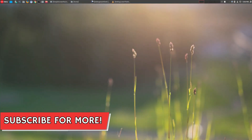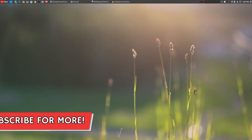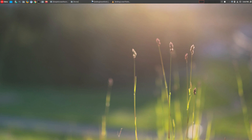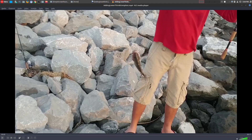Hey, welcome to another episode of geekoutdoors.com. On my continuing OpenShot tutorial series, today I'm going to be showing you how to add lower thirds to your videos. Now if you have not seen my OpenShot playlist, be sure to check that out in the description area below.